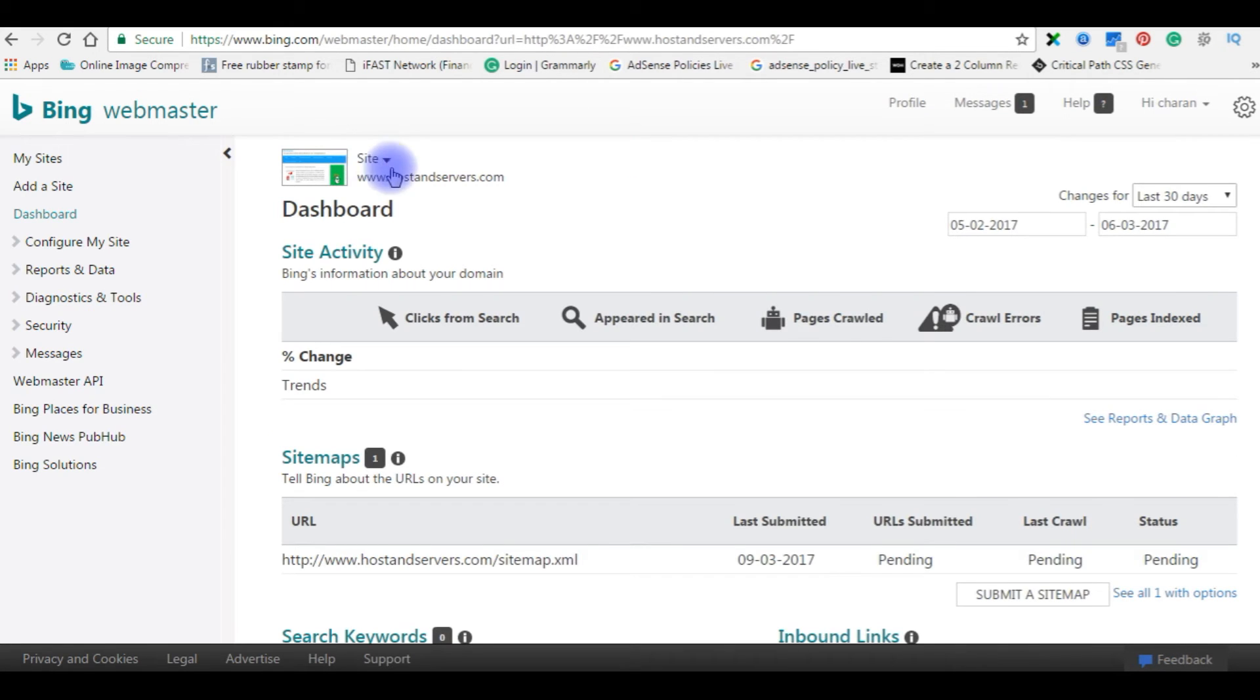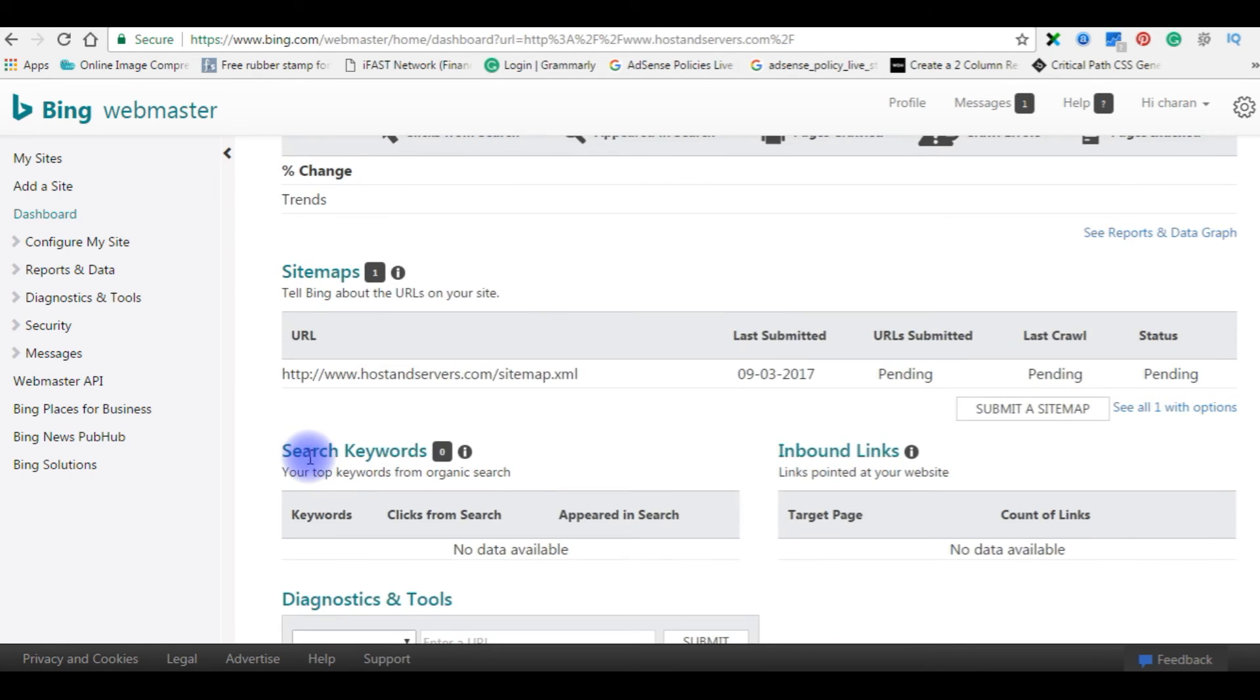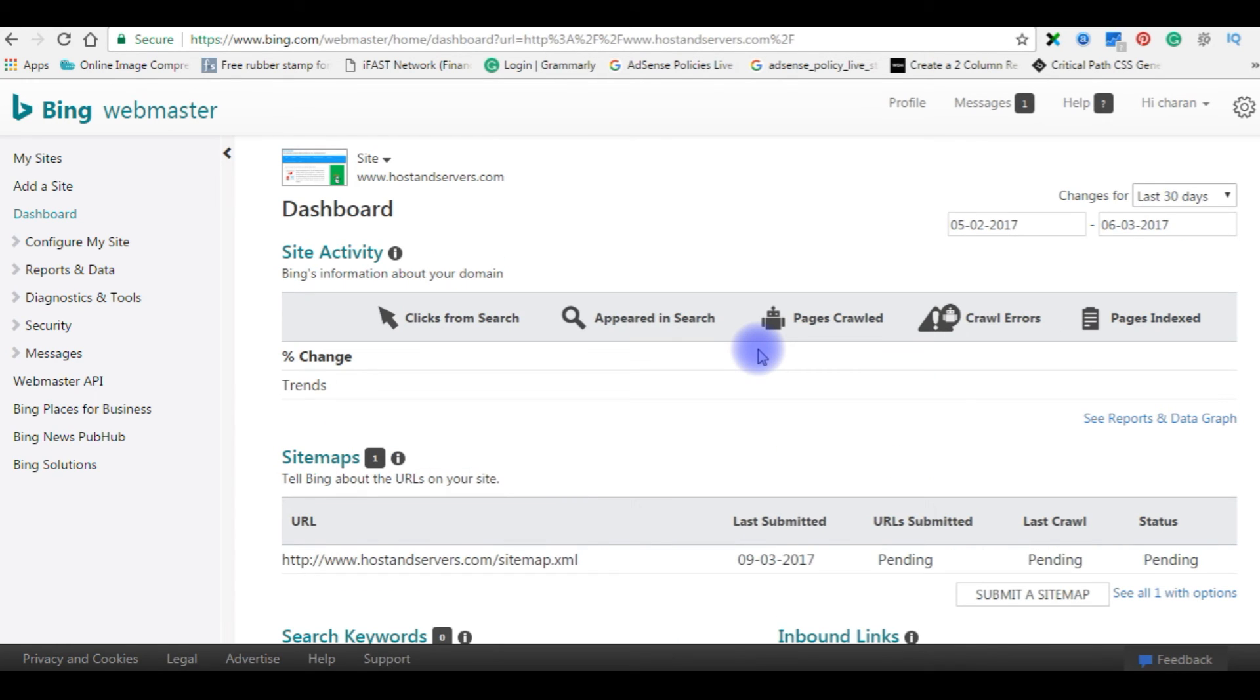You see, Site Activity. Now the site is verified. That's it.